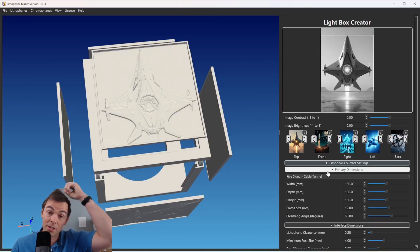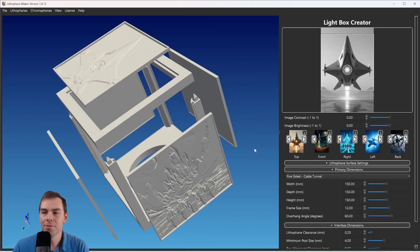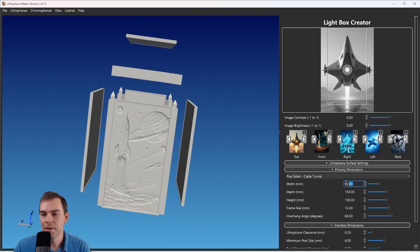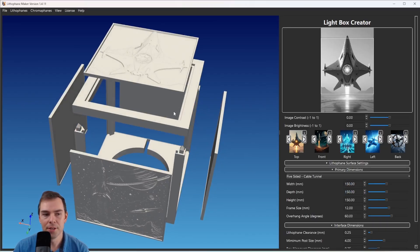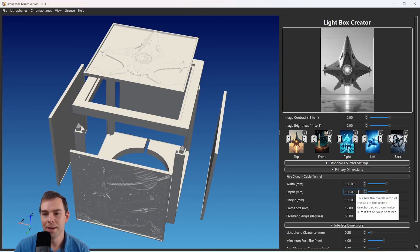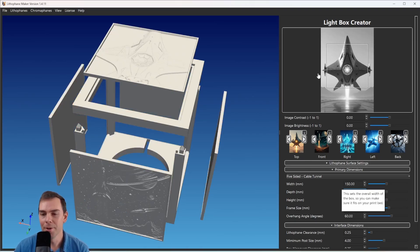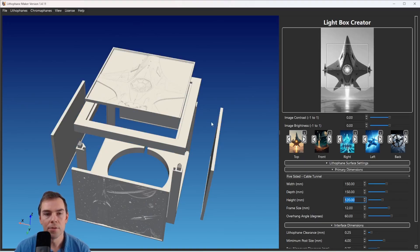I'm going to shrink this section to see the other sections better. The next section is the Primary Dimensions section. The primary dimensions have a big impact on the overall shape and size of the lithophane. If I change the width, the width of the model changes. Width is in X, depth is in Y — they're just the two dimensions that make up the plane the lithophane sits on. Then you have height, which is a somewhat different dimension.